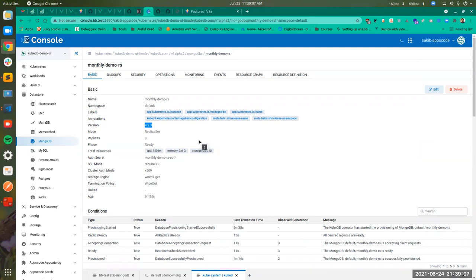We have successfully created a database — a MongoDB instance — and also performed an ops request on it.